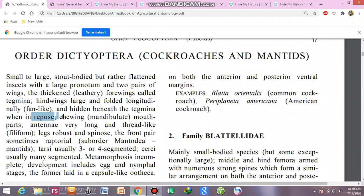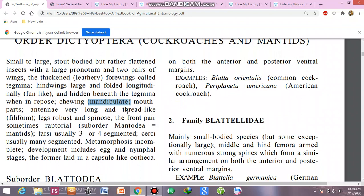Mouthparts are chewing or mandibulate. The mandible is the jaw used for crushing and grinding, and the mandible portion is conspicuous in these animals. Antennae are very large and thread-like, or filiform.